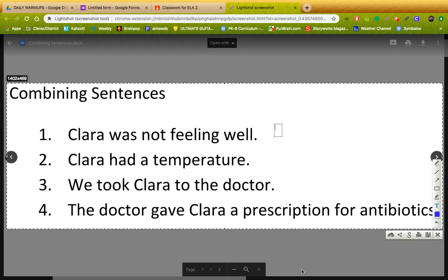So when you go through these sentences, you don't want to try to jam everything into one super long sentence. You're going to take out stuff. You're going to get rid of what you don't need and keep what you do need, so you still understand what the main idea is.